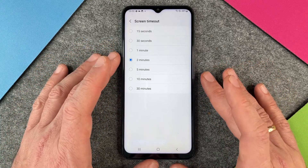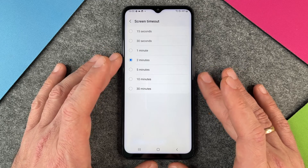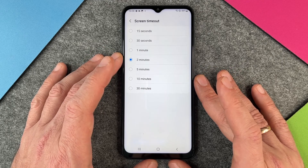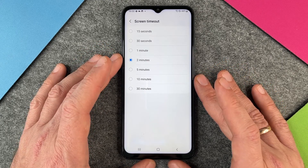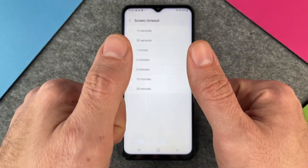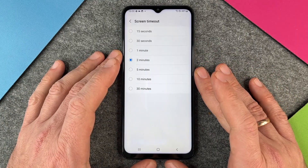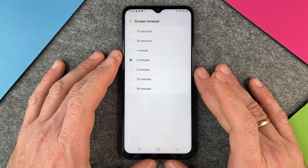Yes, this was it — how to change your screen timeout on the Samsung Galaxy A13. I hope this video helped you a little bit. If yes, please give me a thumbs up and subscribe to my channel. We'll see you next time. Bye bye.